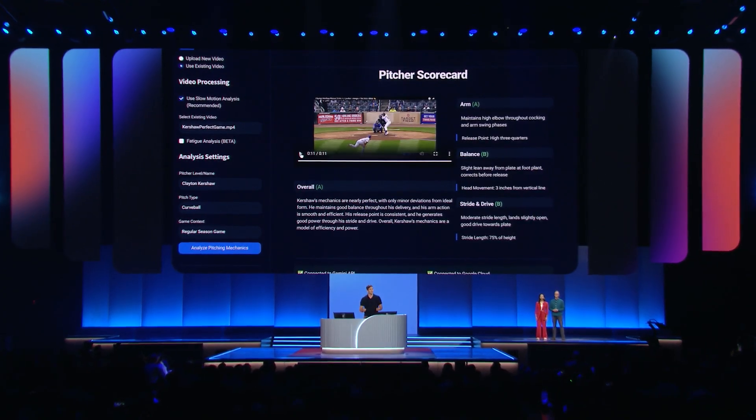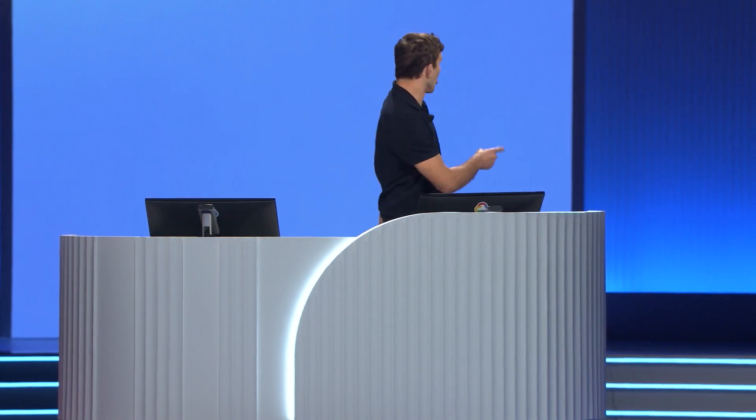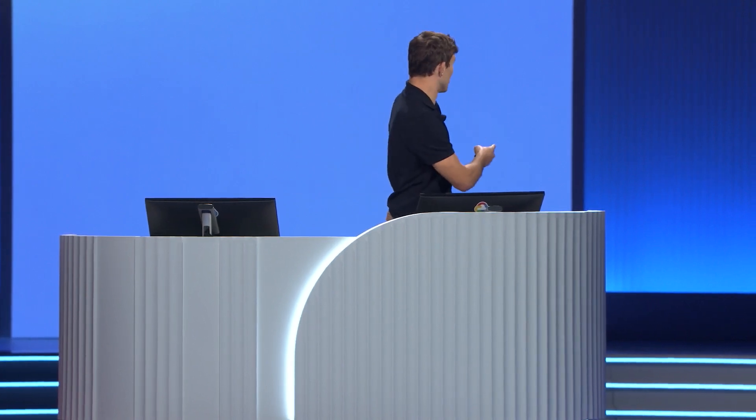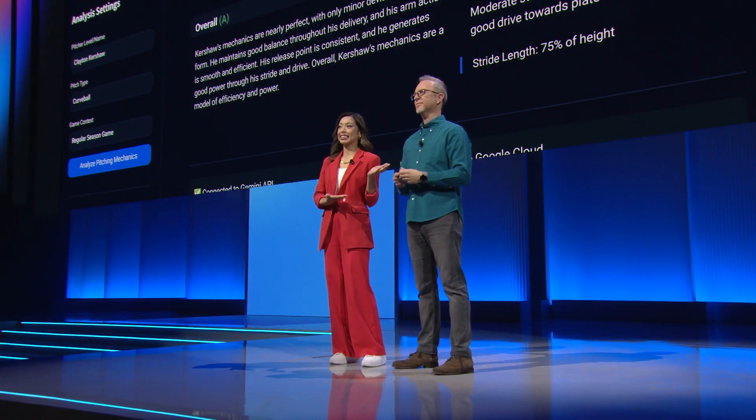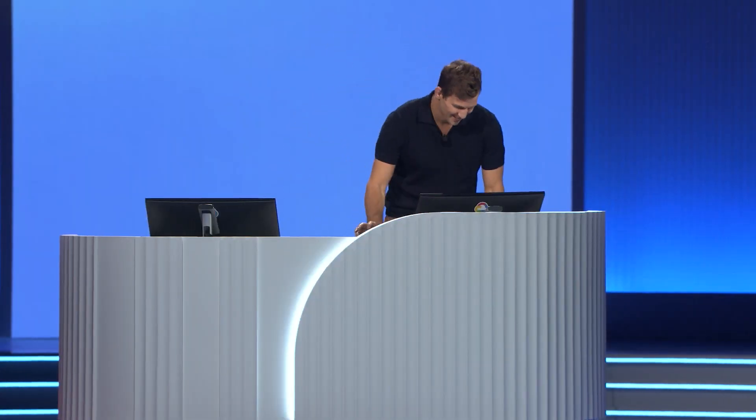But this isn't just for the pros — this is a tool for all of us. That's why I added an amateur mode, which uses parameters for less experienced players. Our co-host, Richard, loves baseball and threw a pitch a few weeks ago. Let's see how he did.